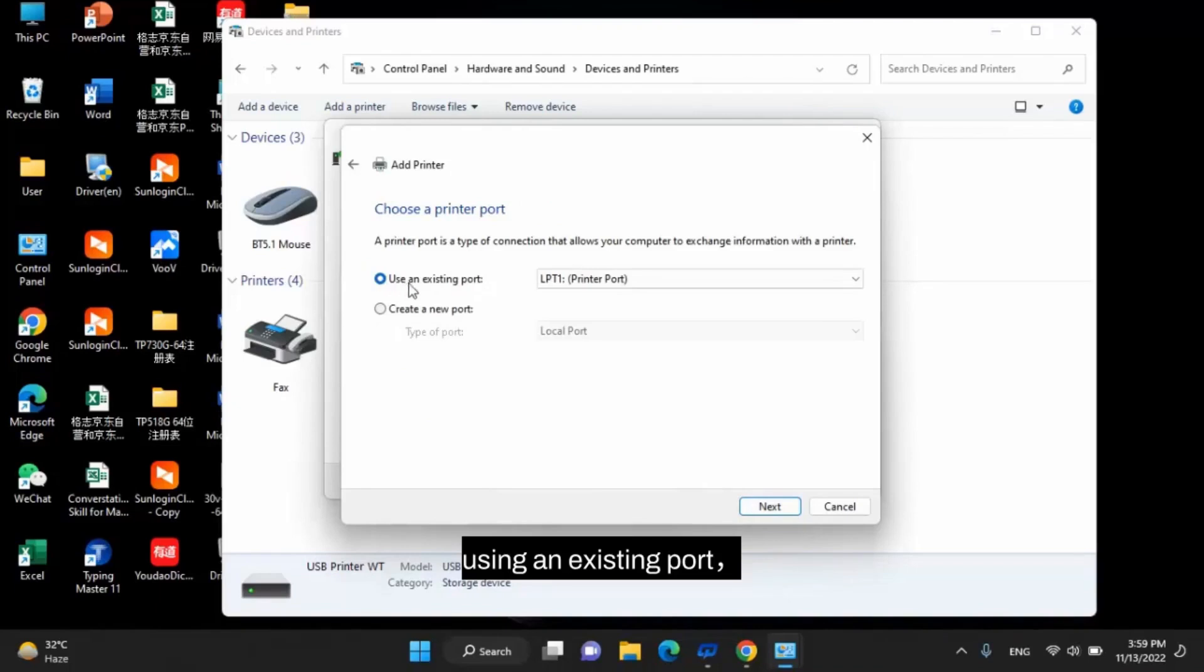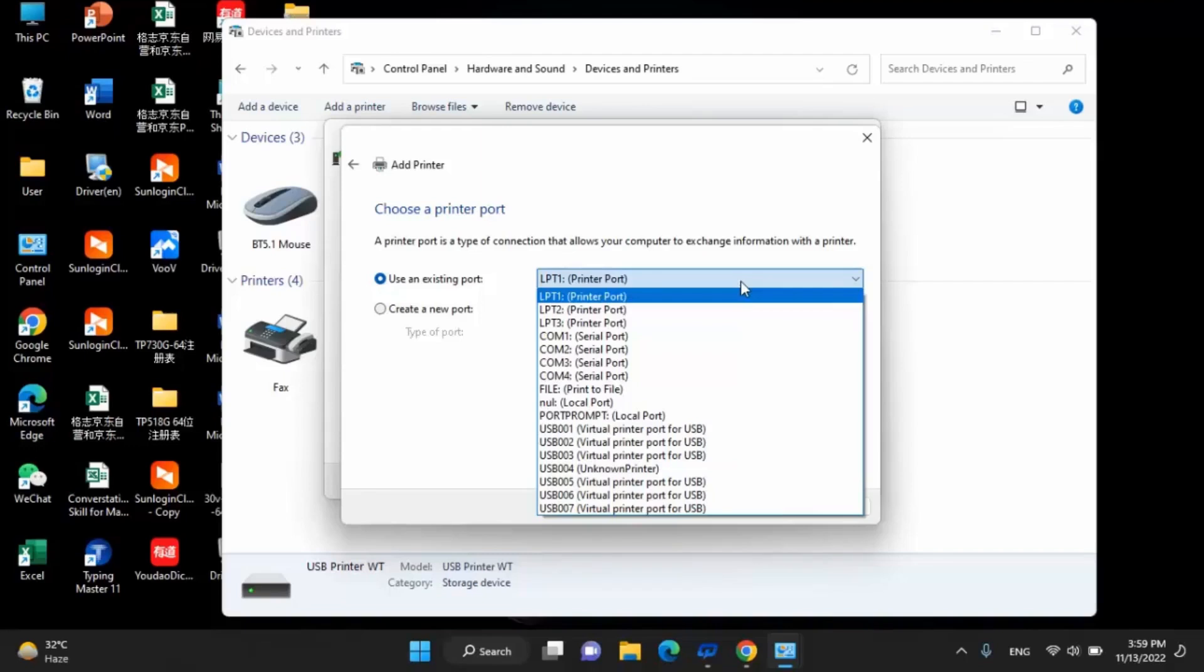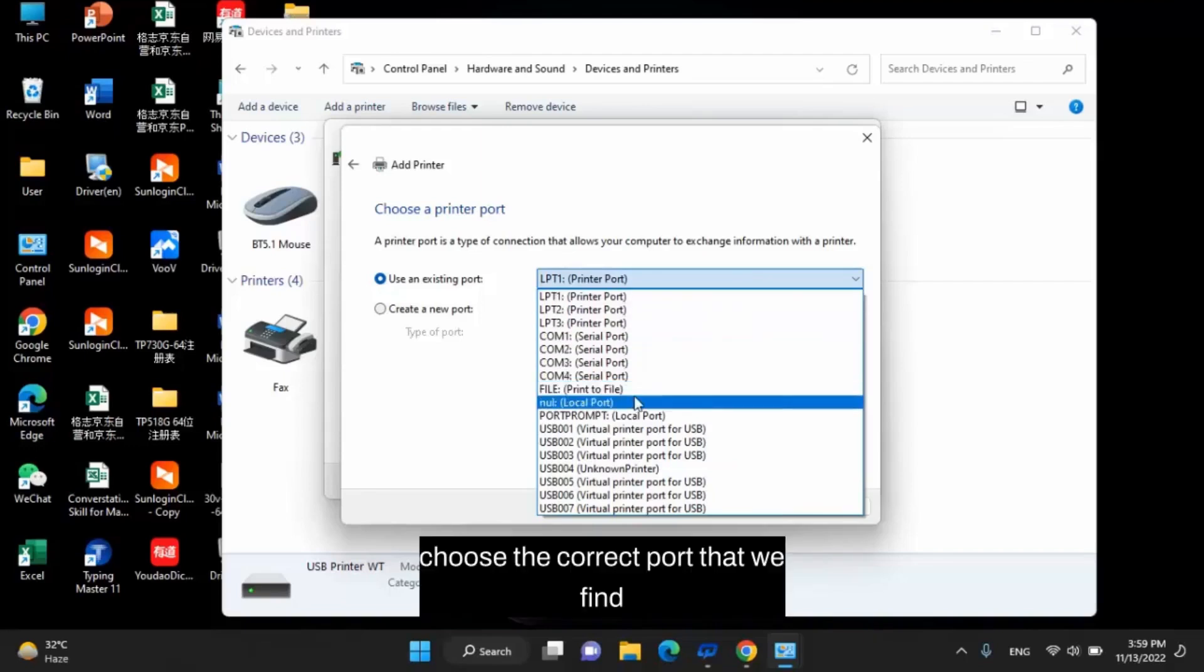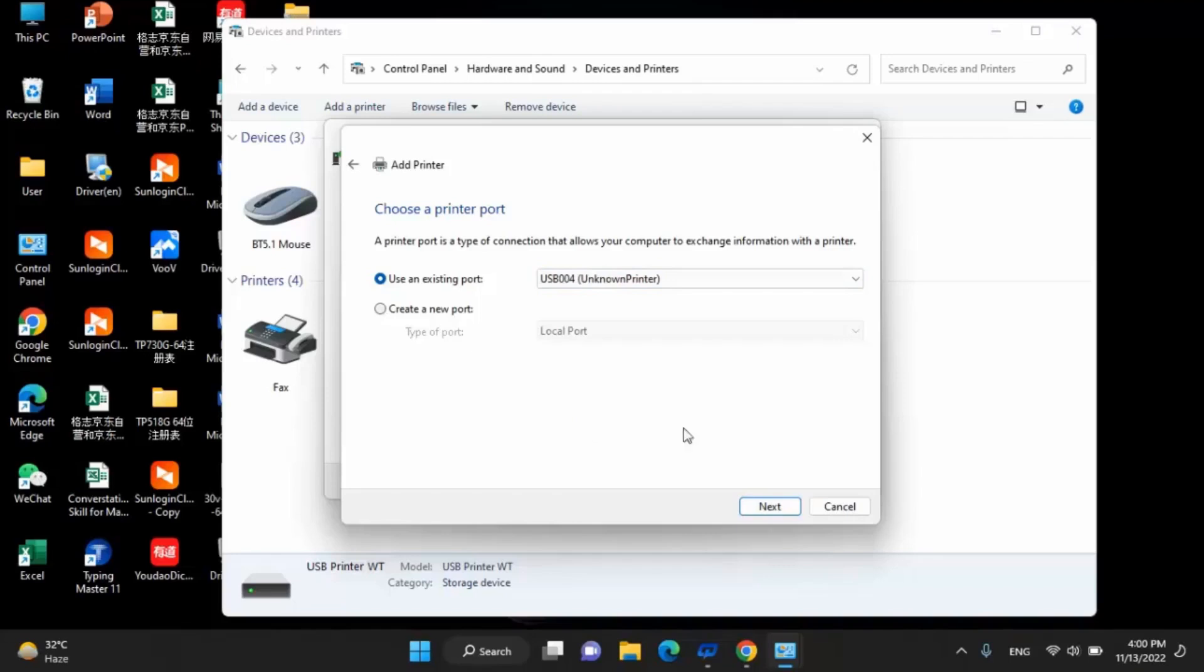Using an existing port. Choose the correct port that we found and click Next.